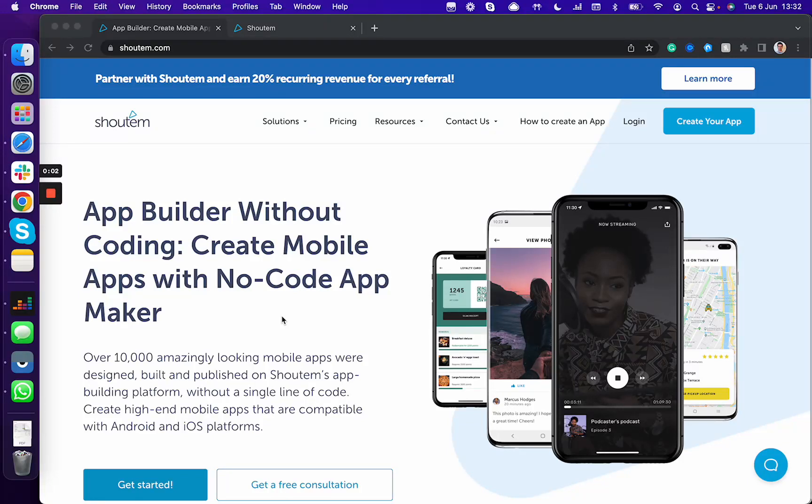Welcome! In today's video we're going to show you how to get started with building your app from scratch.